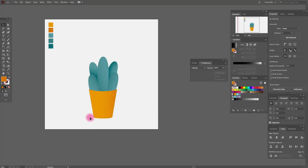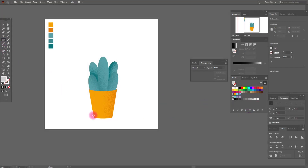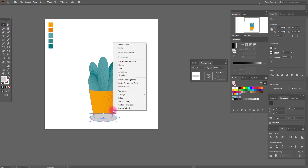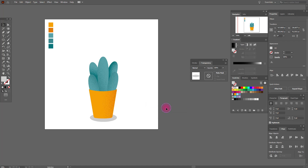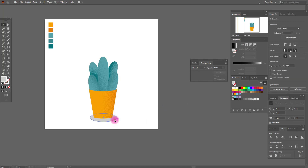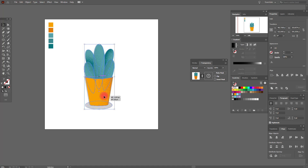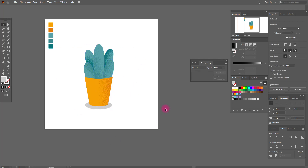The last step is adding our shadow. Select any grey color, draw an ellipse and send it to back. And voilà — our shadow is ready and our grain texture is ready!